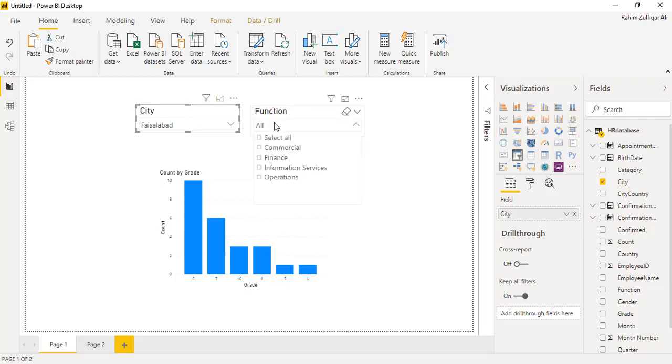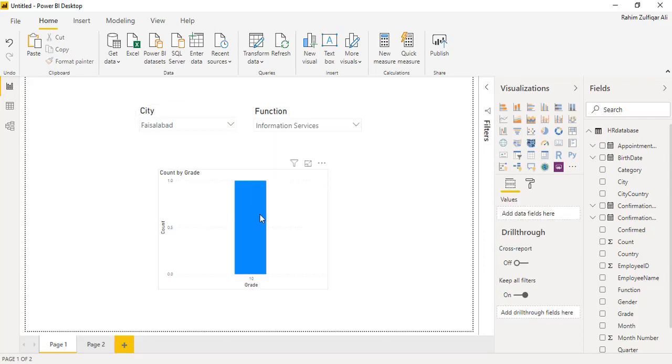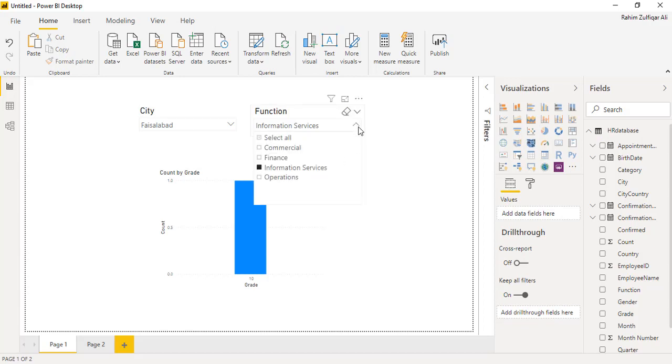And also I can select particular functions which are available in Faisalabad, for example information services. So I know there are grid 10, only one person is available in that particular location.